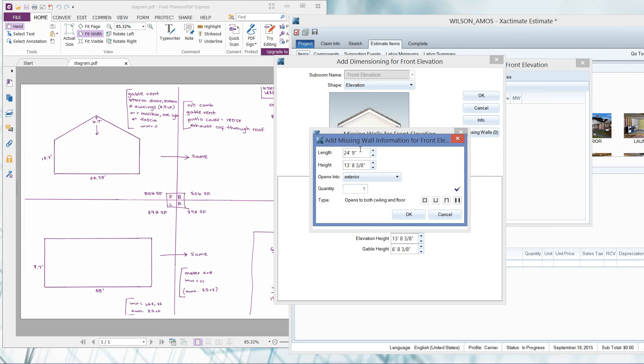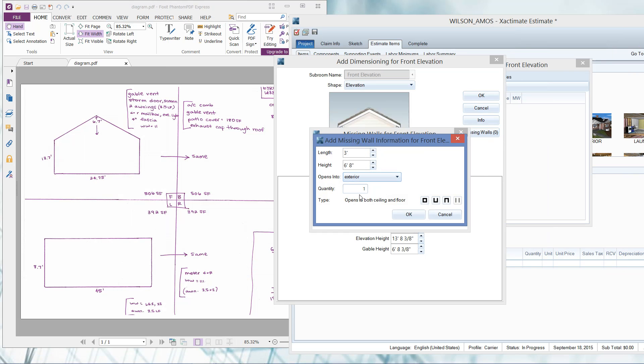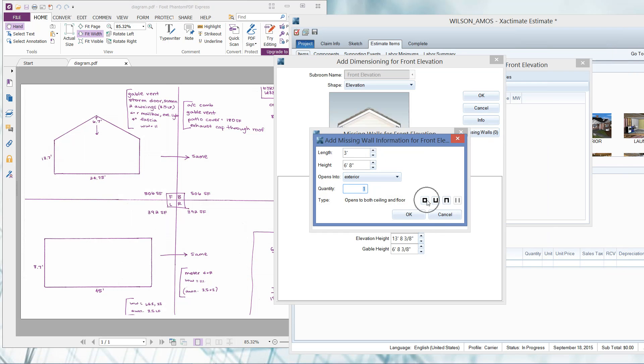The length of that missing wall - let's say it's a three foot by six foot eight door. So the length of that door is three even. The height is going to be 6'8". Opens into exterior. When you're dealing with elevations, they always open to the exterior. We've got just one door in this elevation. Here's a funny glitch that will happen with this type - sometimes Xactimate won't let me tell it what type of opening I want until I click in the quantity. So always just click in your quantity when you're adding a missing wall and that will free up whatever glitch happens with you not being able to click on the type of missing wall that you want.